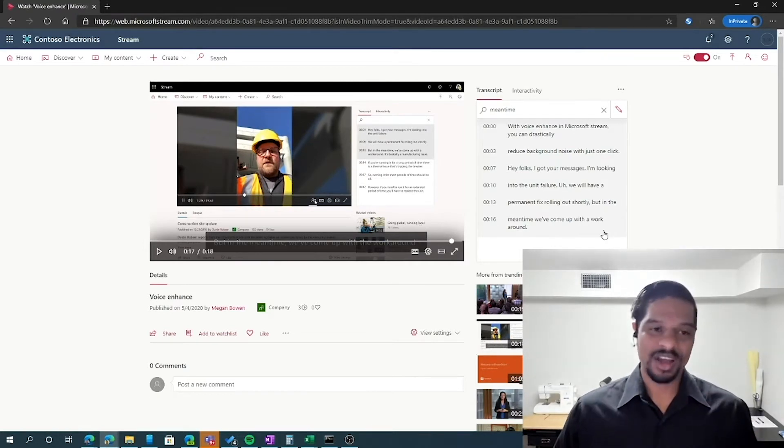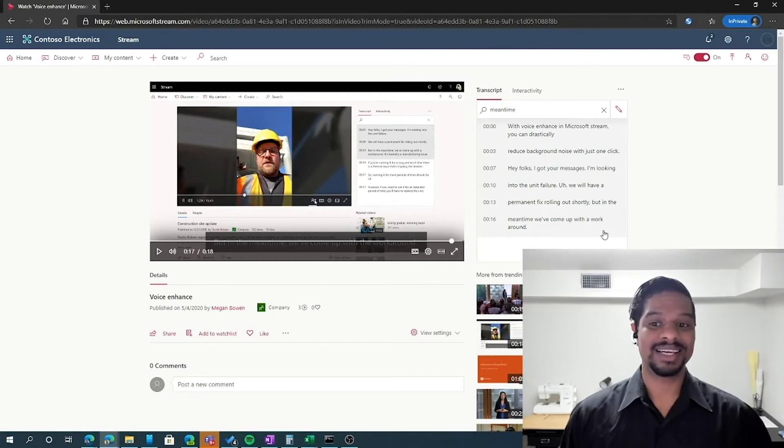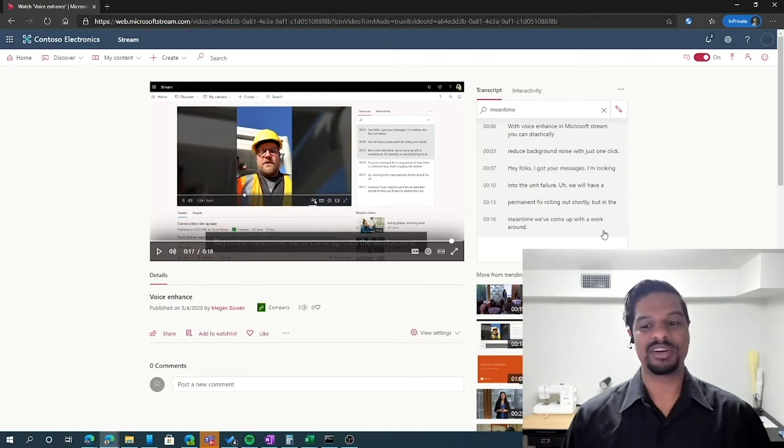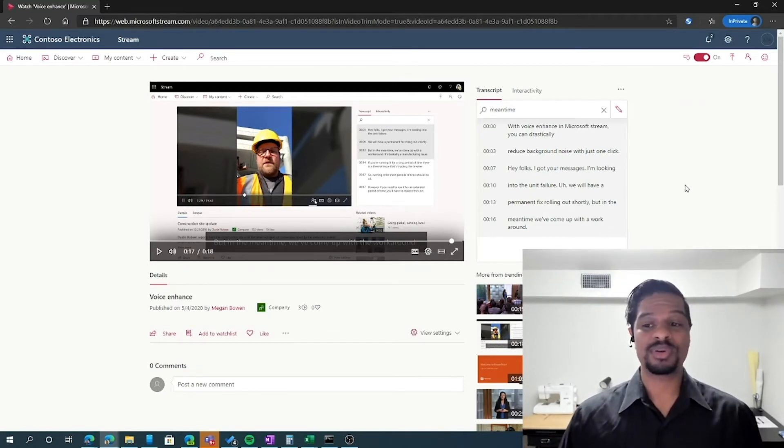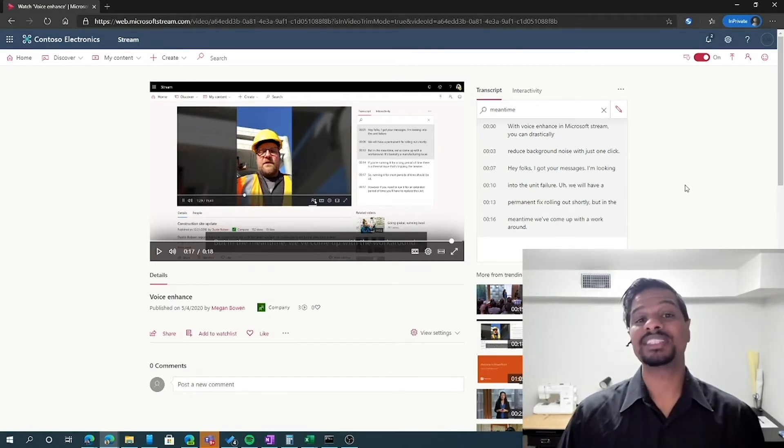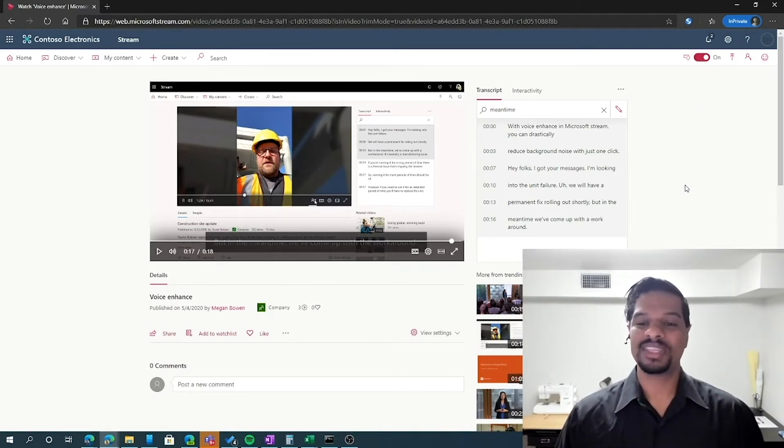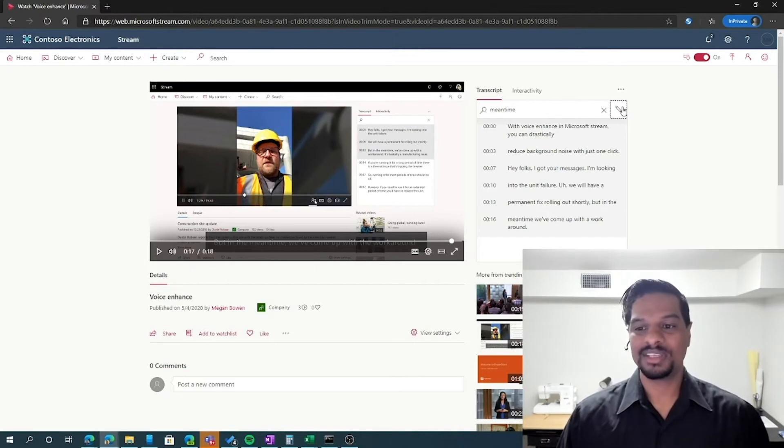Now, auto-captions are great, but a lot of times they're not the most accurate. Directly from the portal, you have the ability to change that captioning and make it more accurate if the machine learning didn't quite pick it up correctly. You can simply click on edit,